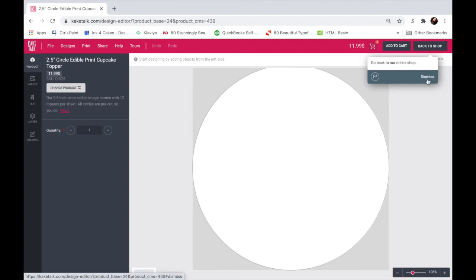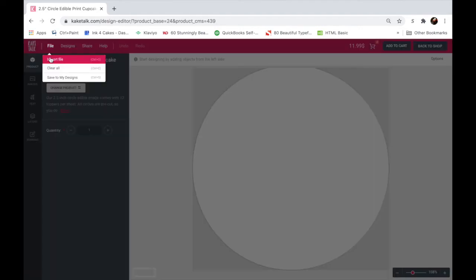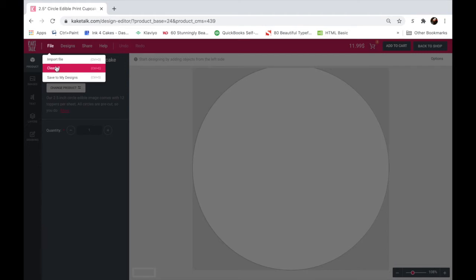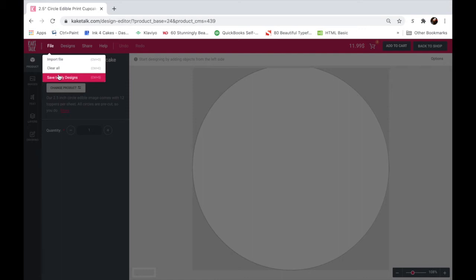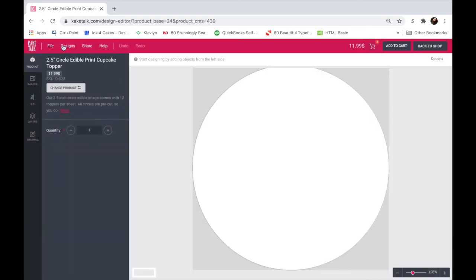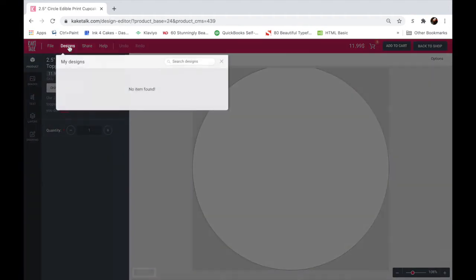Okay, so let's begin. The file option here, if you click on it, you could import a file such as a PDF or even an image as well. Clear all will obviously make your design be completely cleared again and you'll start over from scratch. If you've designed this but you're not ready to purchase yet, you can always save it to your designs. And the next time you come back on the same browser, your designs will be saved so you can proceed from where you left off.